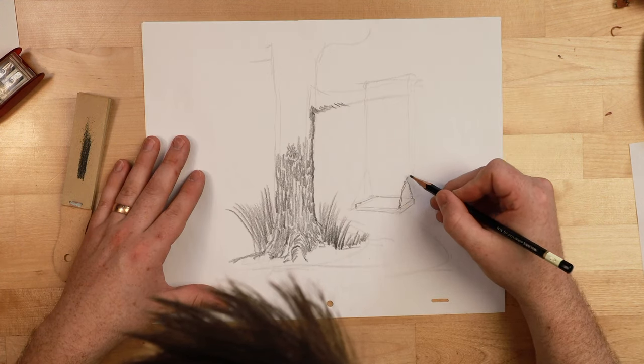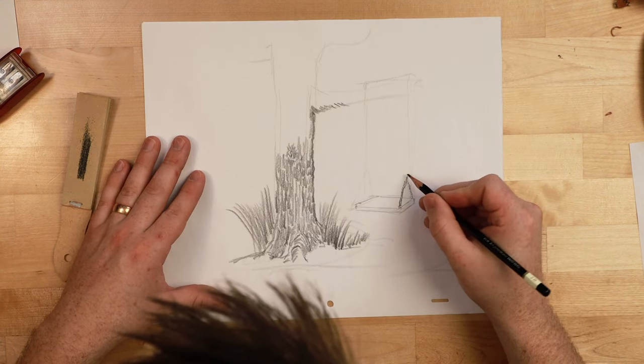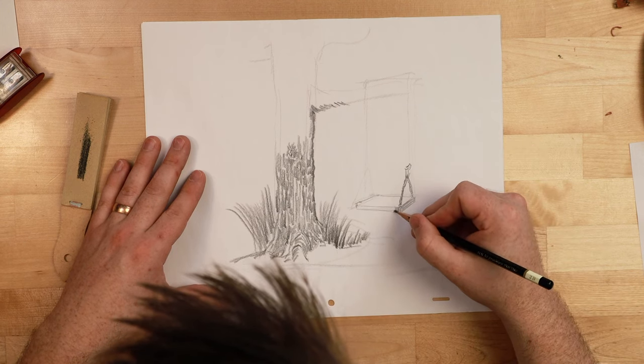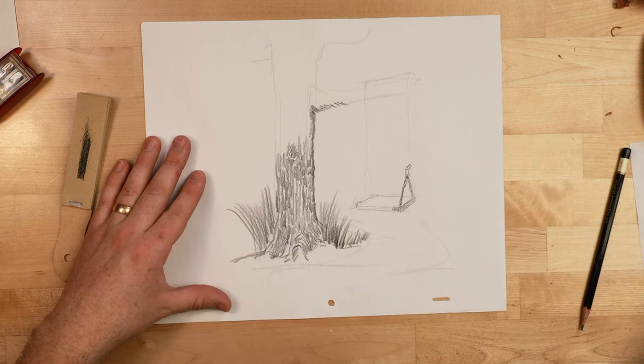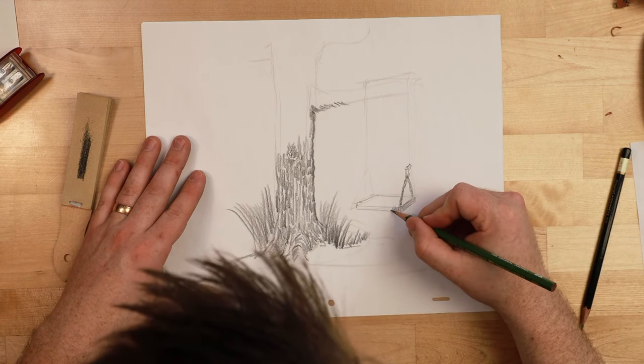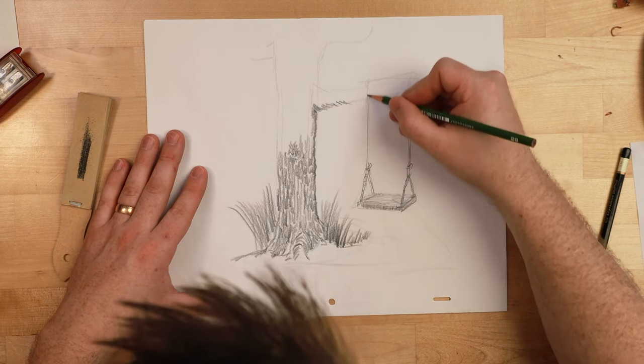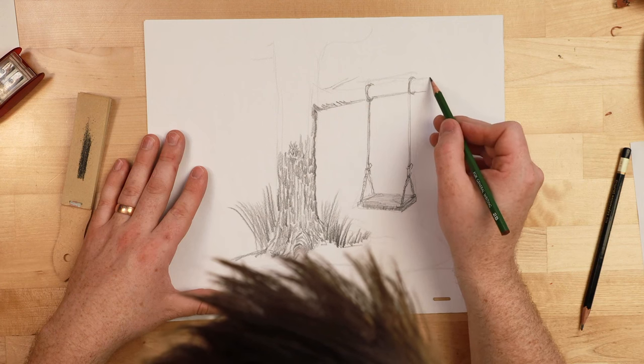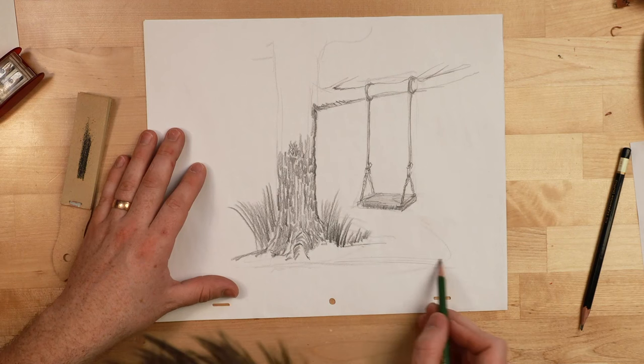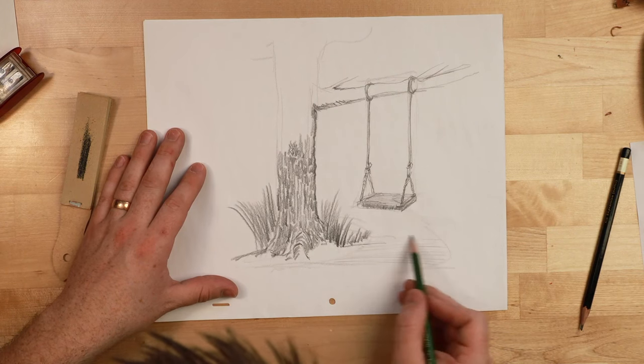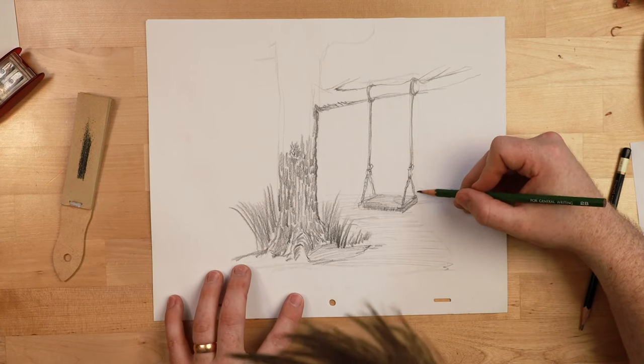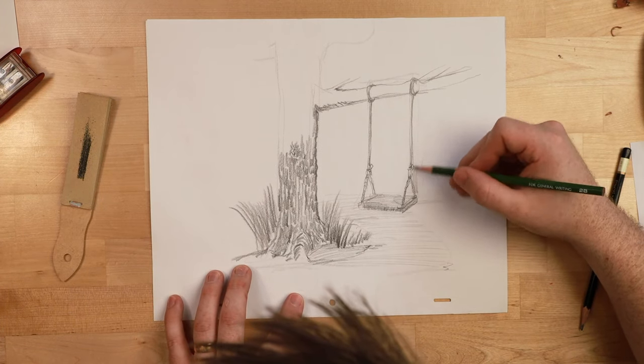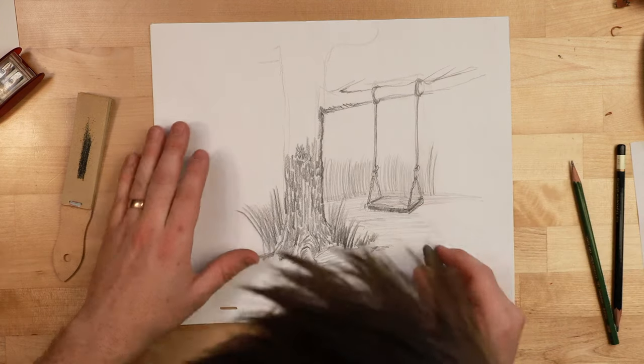So holding your pencil like this is great for doing sort of details. But you might find you still want to switch over to regular sharp pencil. That might be better for this. A little bit of a pathway here on the ground. And maybe in the background I'll put some more grass. But this time I'm gonna use a thin pencil.